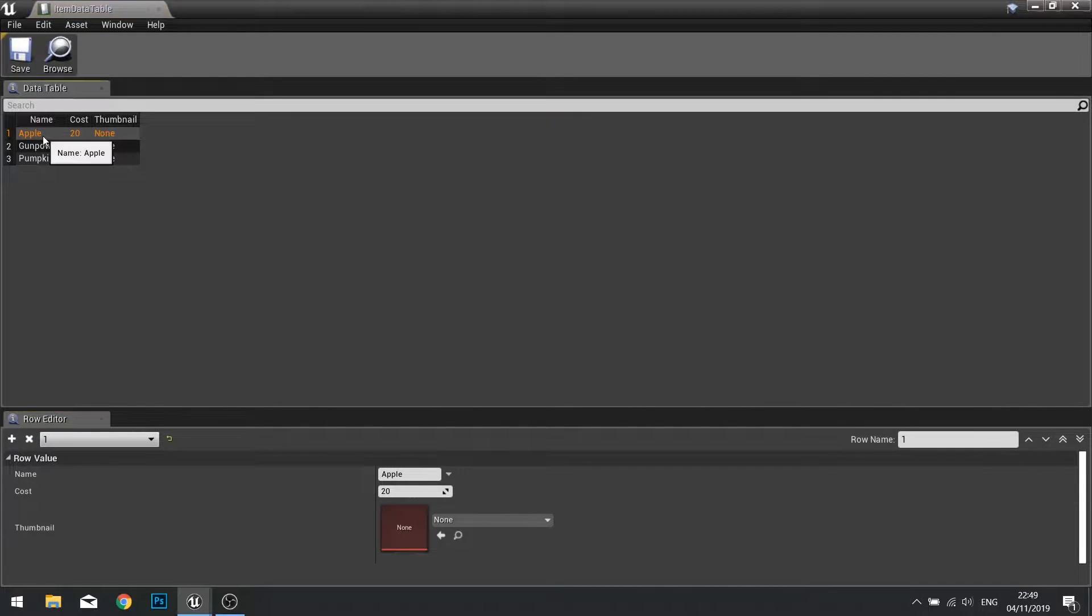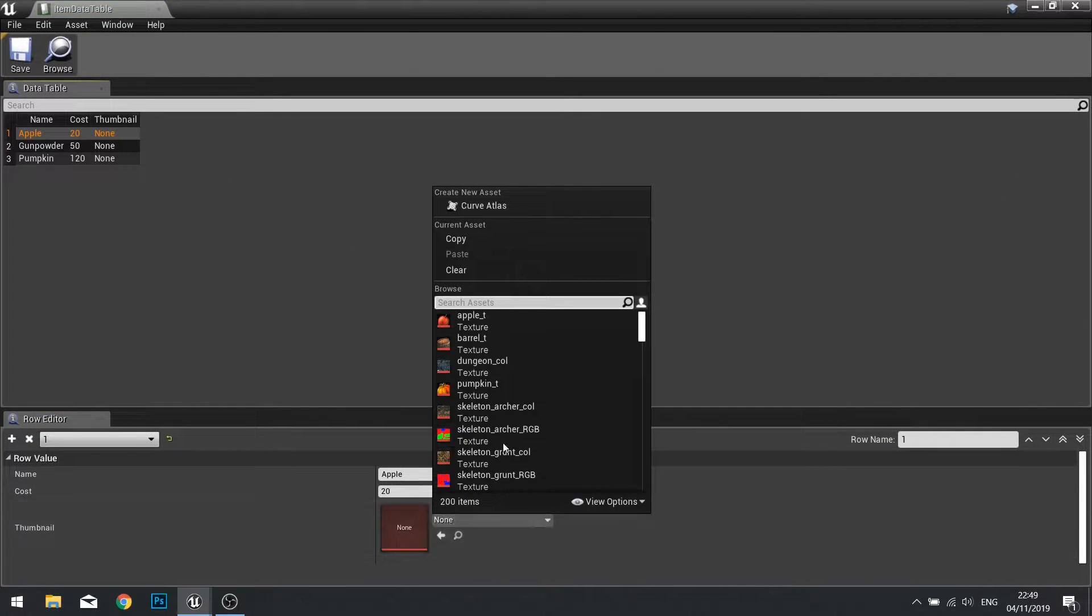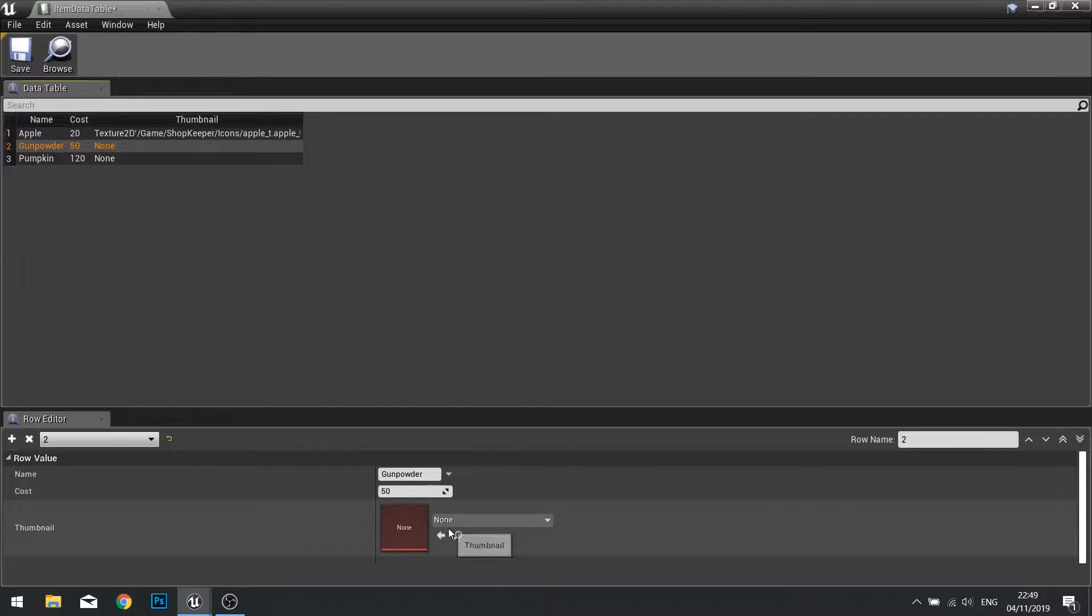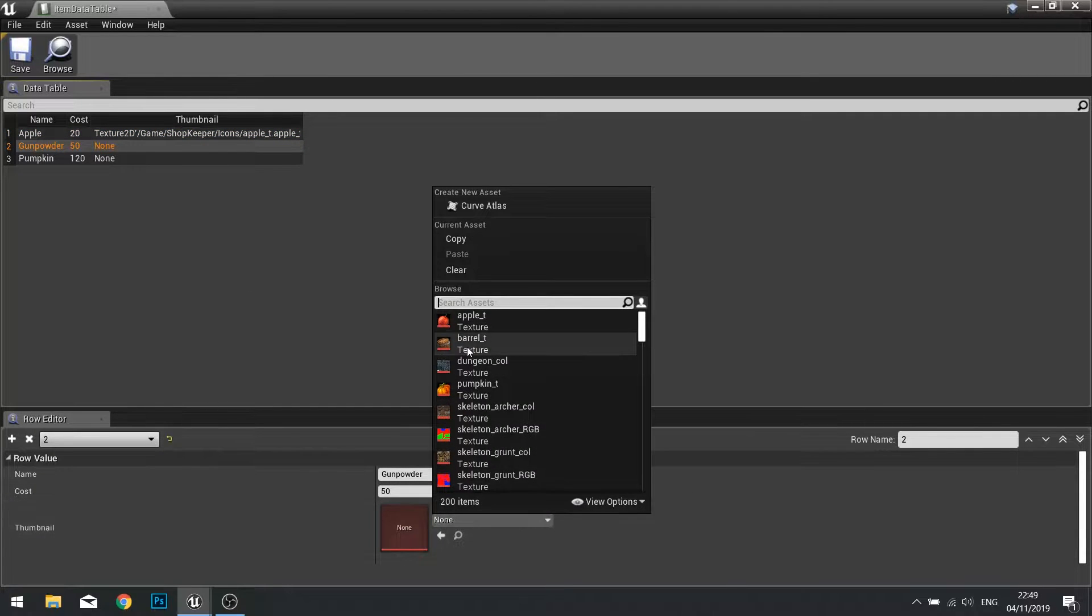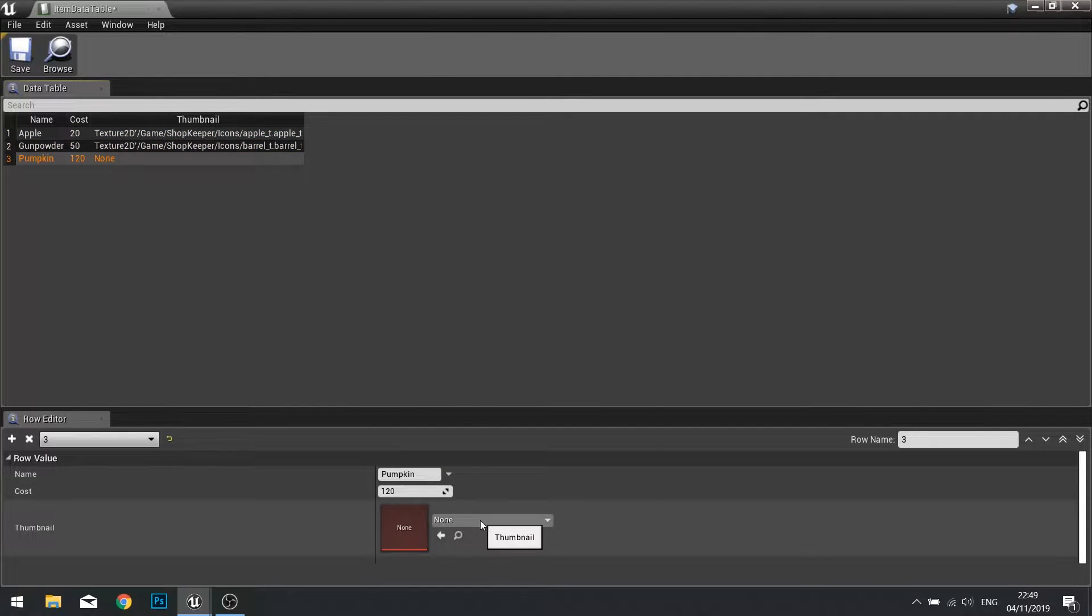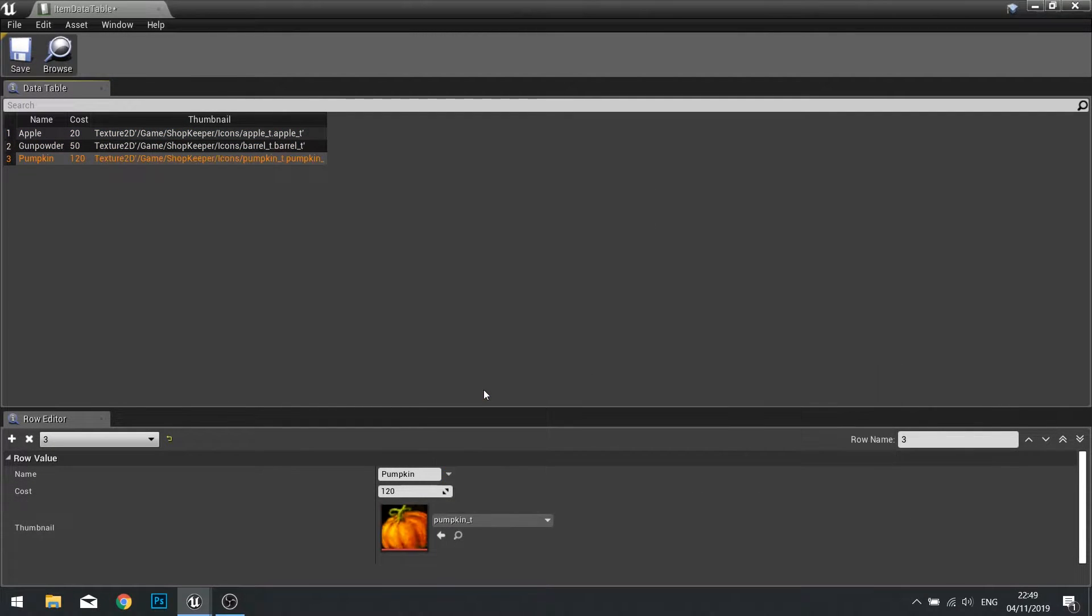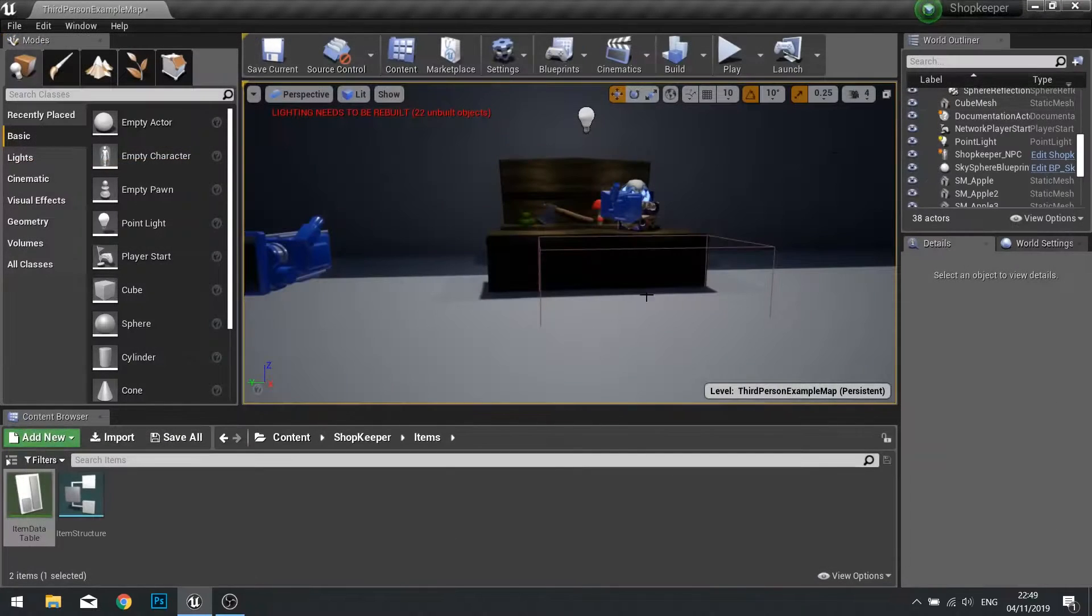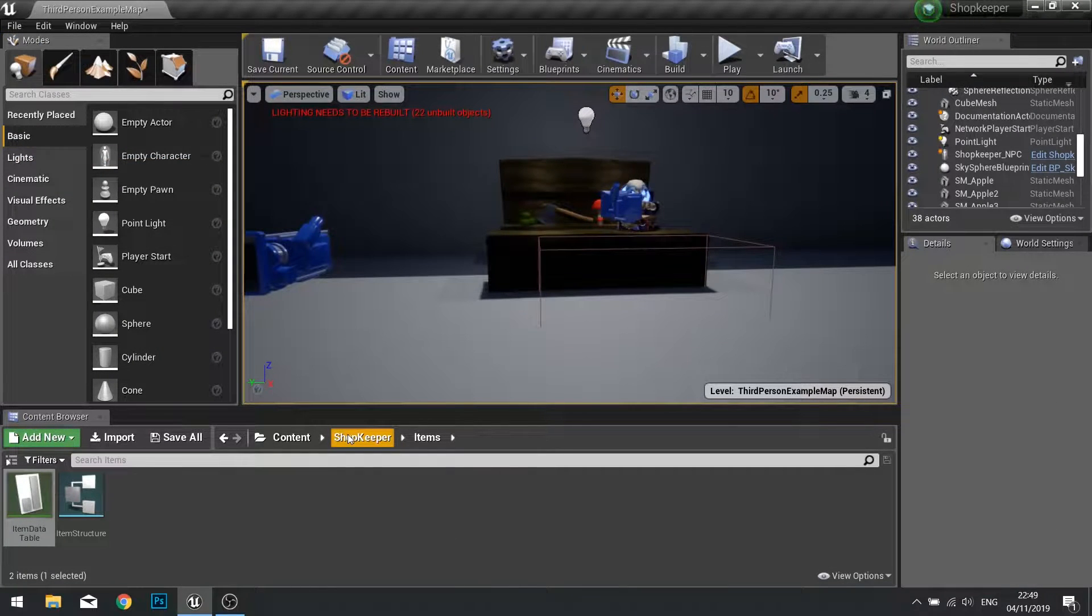Click on apple here and I can choose the apple texture, go for the gunpowder and for the pumpkin. Now our items have thumbnails.